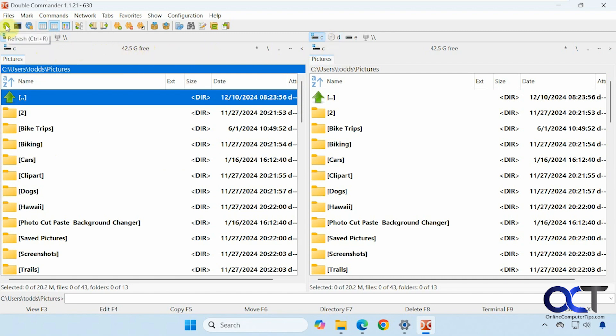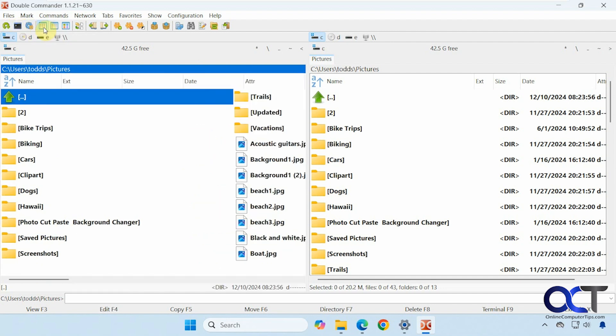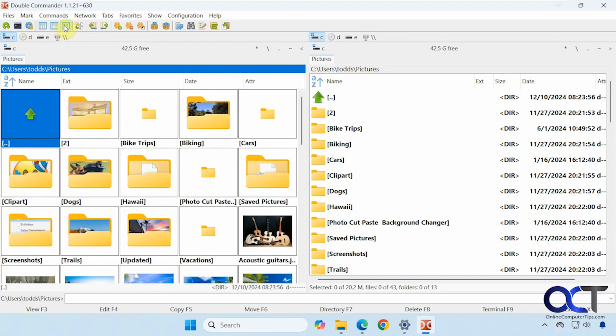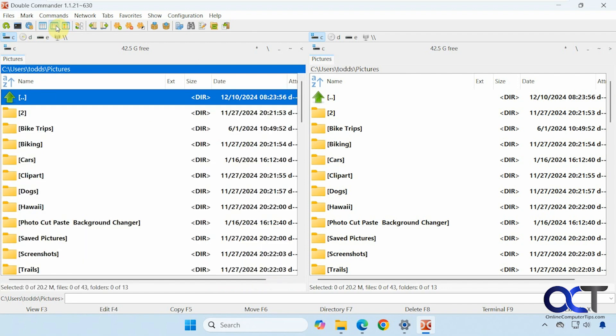Alright, then at the top here we have some options to refresh. Open the terminal options. We'll get to that in a second. You want to change your view. So the brief view, which is kind of like a list view. Then you have like the columns view, which is like a details. And the thumbnail view, like so.